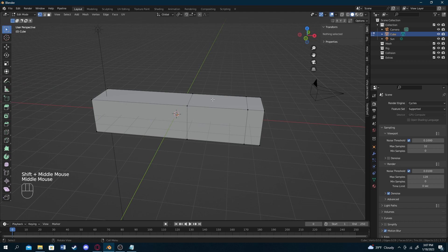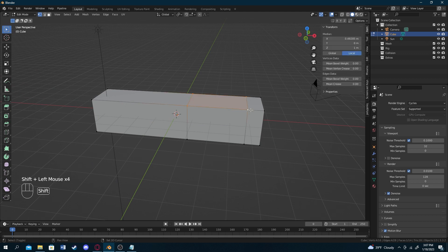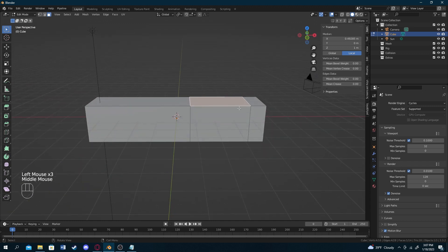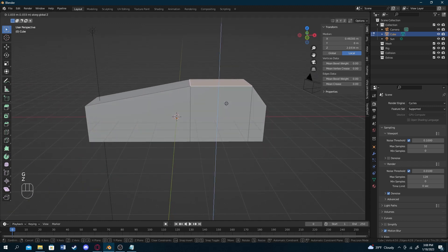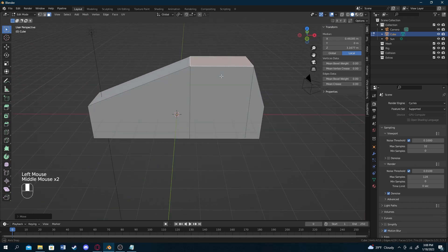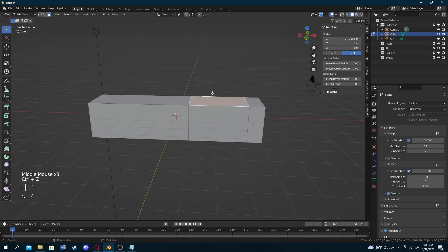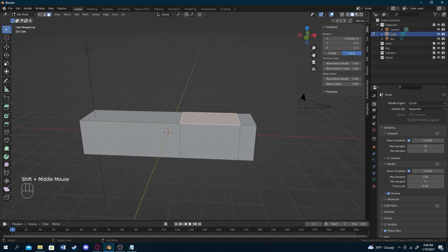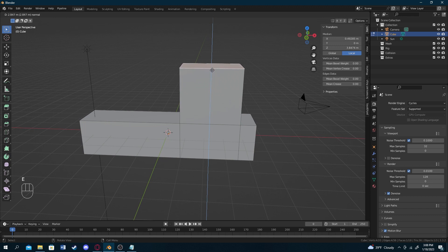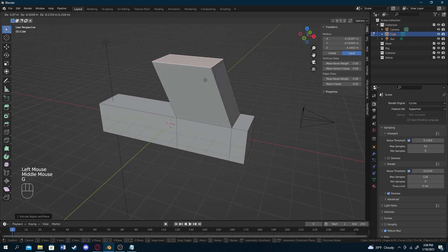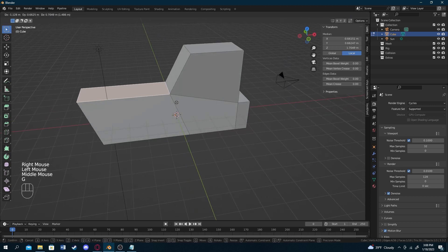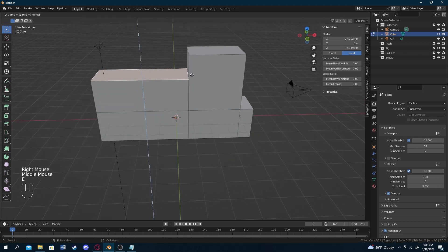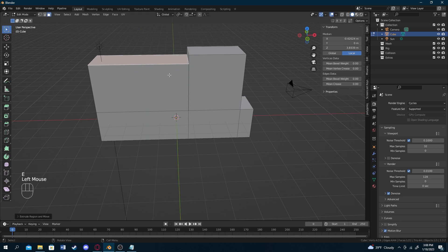If you want to make part of the shape extend outward, you can select vertices or use face selection mode. You could move it by pressing G, which stretches the whole section out. But if you want just one area to go up without moving the rest, press E to extrude. Extruding creates a new surface from just that face rather than stretching the entire object.